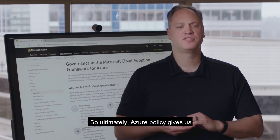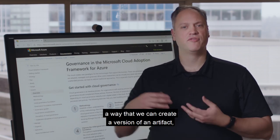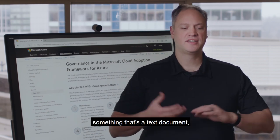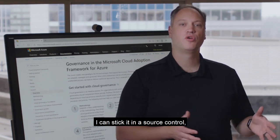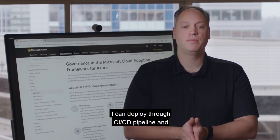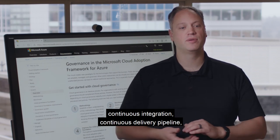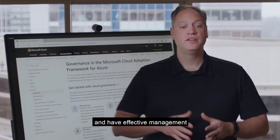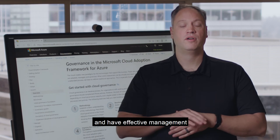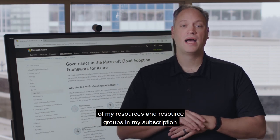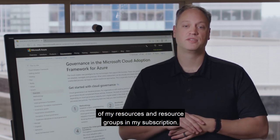So ultimately, Azure Policy gives us a way that we can create a versionable artifact — something that's a text document. I can stick it in source control, I can deploy it through a CI/CD pipeline, a continuous integration, continuous delivery pipeline, and have effective management of my resources and resource groups in my subscription.